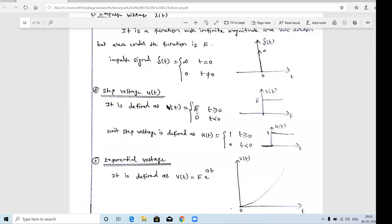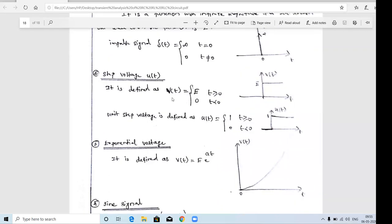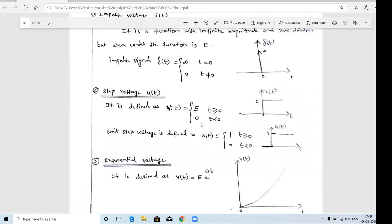There is also the unit step signal. The unit step means the step signal has amplitude 1. The standard notation is u(t). u(t) = 1 for t ≥ 0, and 0 for t < 0. If the constant amplitude E is replaced by 1, that signal is called the unit step signal u(t). This is the second type of input we apply to the RL, RC, and RLC circuits.